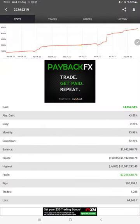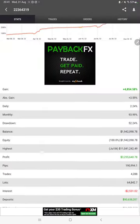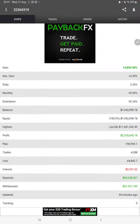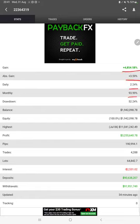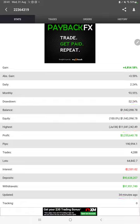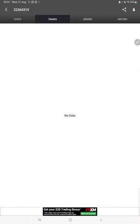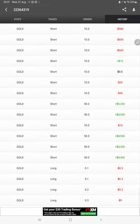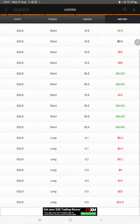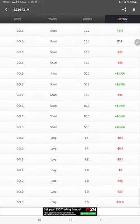We can check total percentage of gain, absolute gain, daily return, monthly return, drawdown, current balance, equity, and profit pips that we have achieved. It was updated 34 minutes ago. We can see the open trades here, verify the pending orders, and in history we can see the lot size.